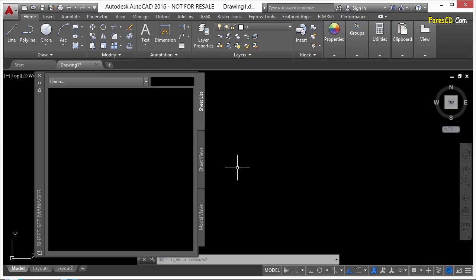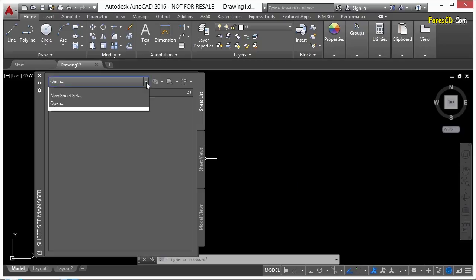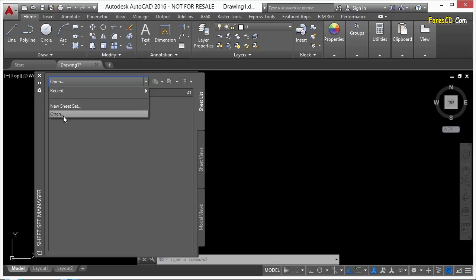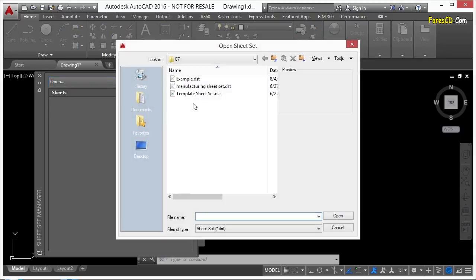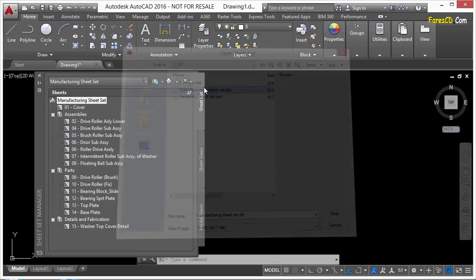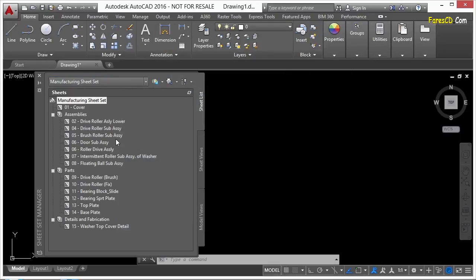Start the Sheet Set Manager and let's open up our manufacturing sheet set list. Now, printing is very easy, and you can go about it several different ways.